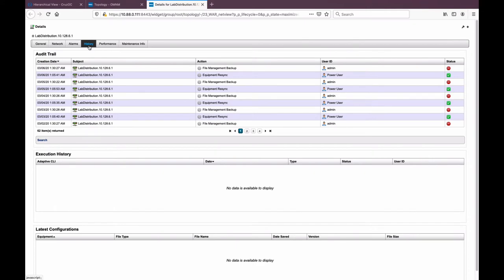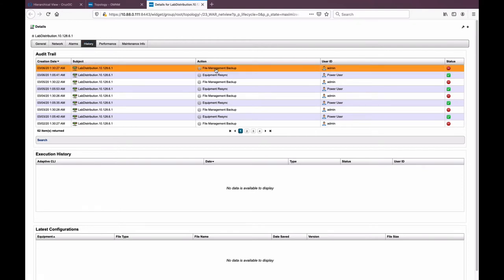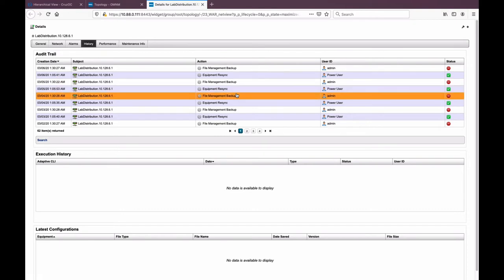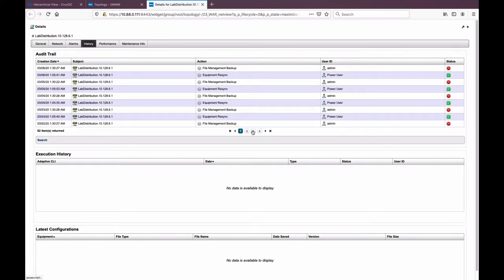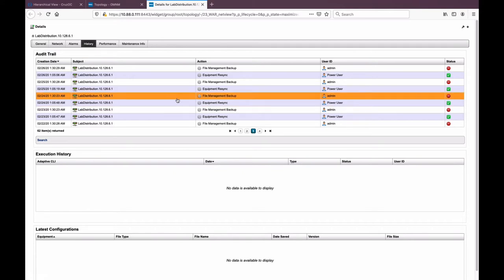On the history tab, we're going to have things related to tracking of what has happened to this device — the audit trail. We track everything that's happened within the application. For example, it was backed up at one point, we did a re-sync, another backup. All of this is tracked in the system. Regardless of the activity, you'll see it here, allowing you to track back and see what's happened, who provisioned the command on the box.